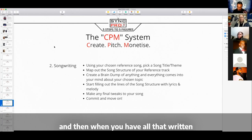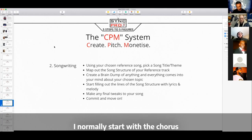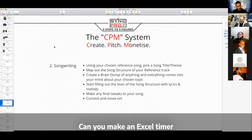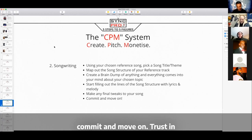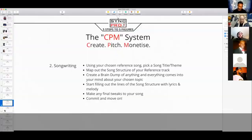And then when you have all that written down, you can start filling out the lines of that structure. I normally start with the chorus, because that's the hook, and then go back to the first verse and just fill it out. Then you make any final tweaks. But then you have to commit and move on. Trust in the system, trust in the process, commit to the song, and then move on.